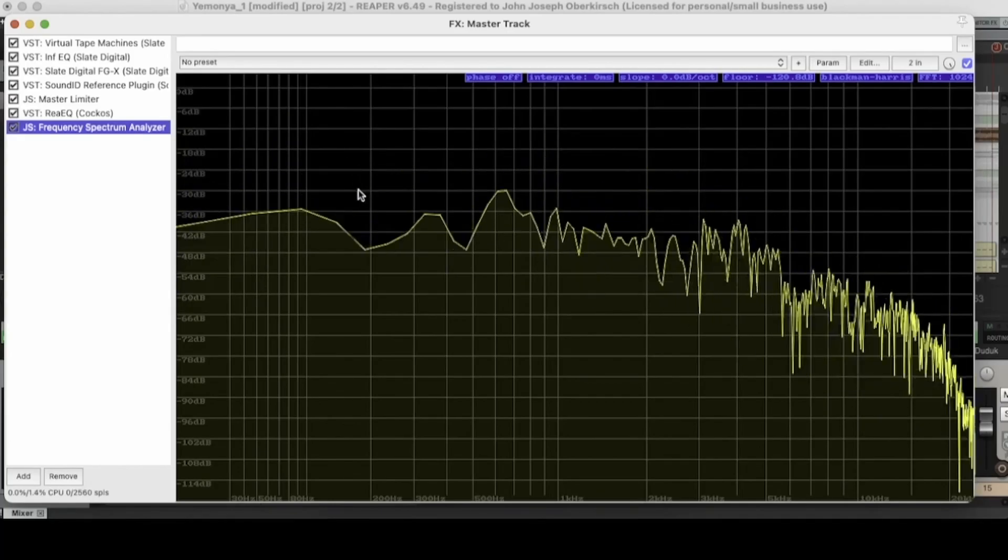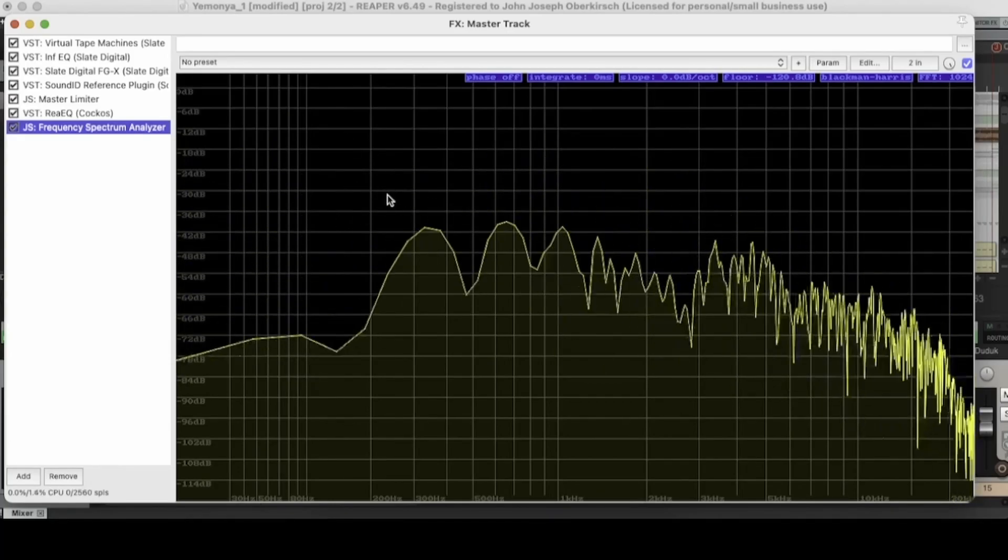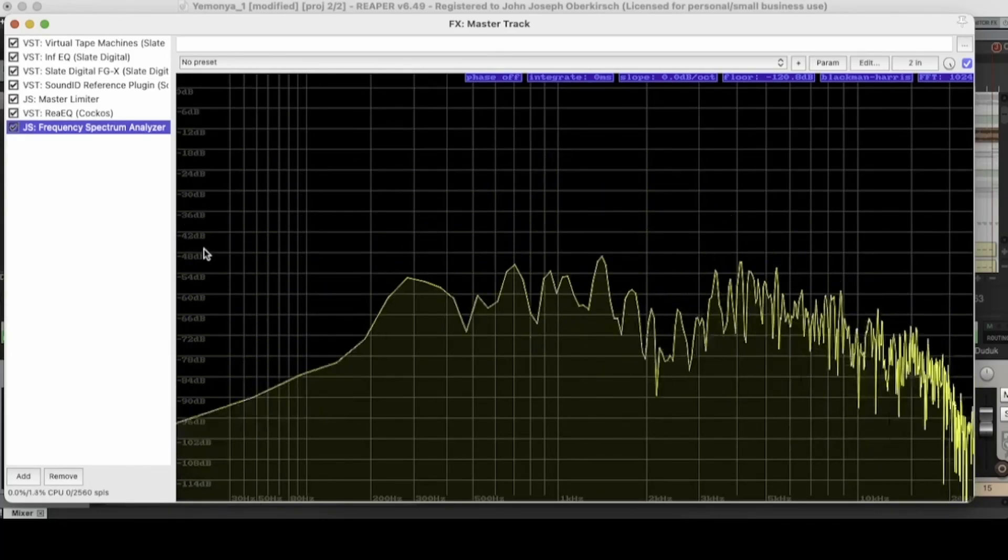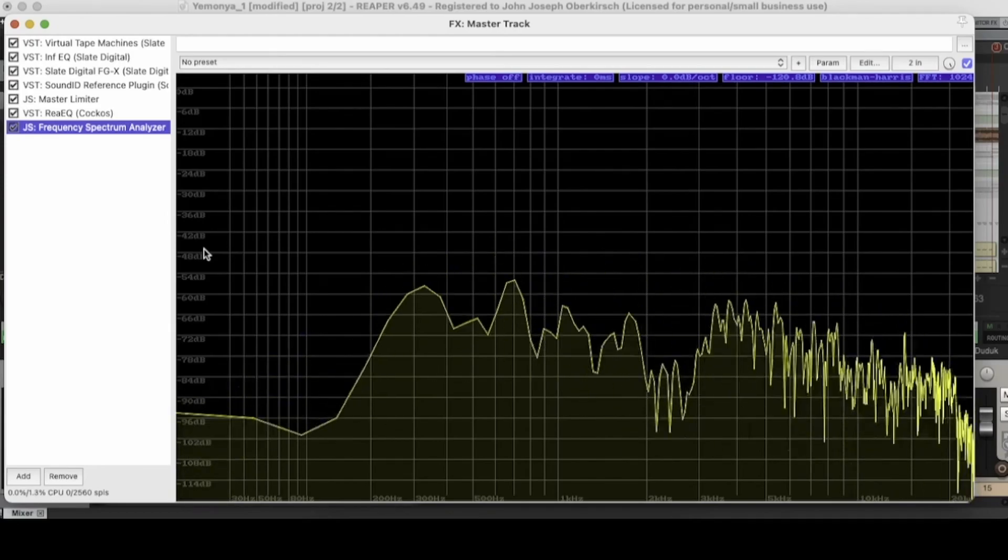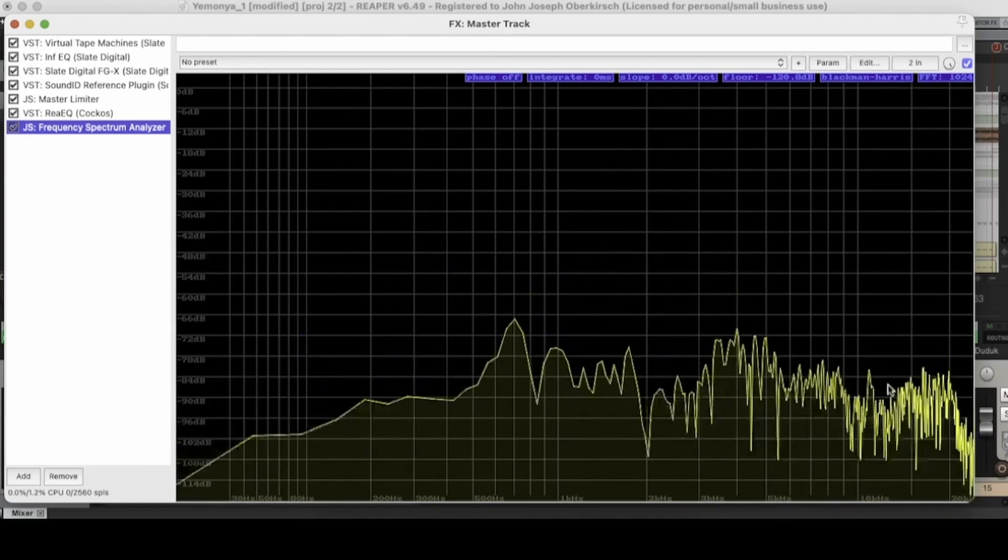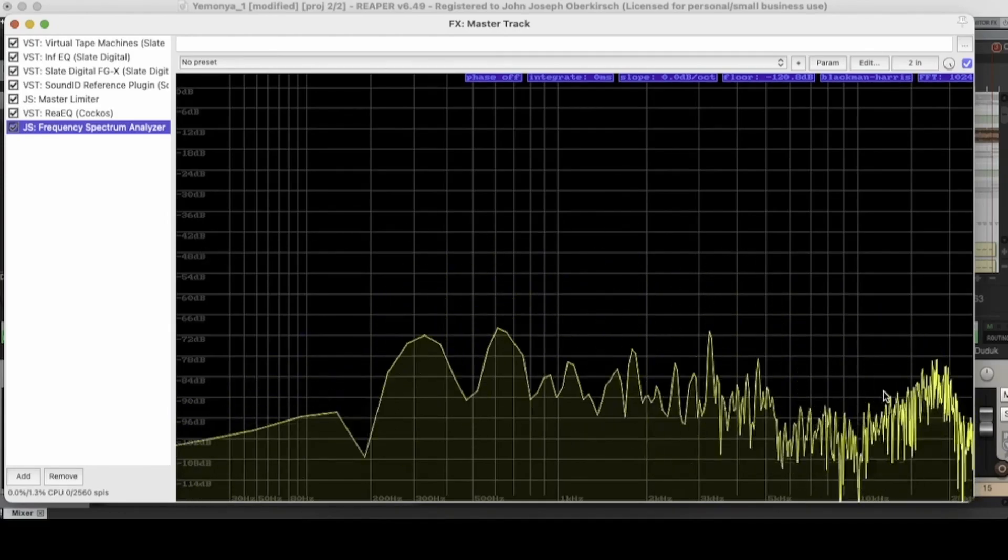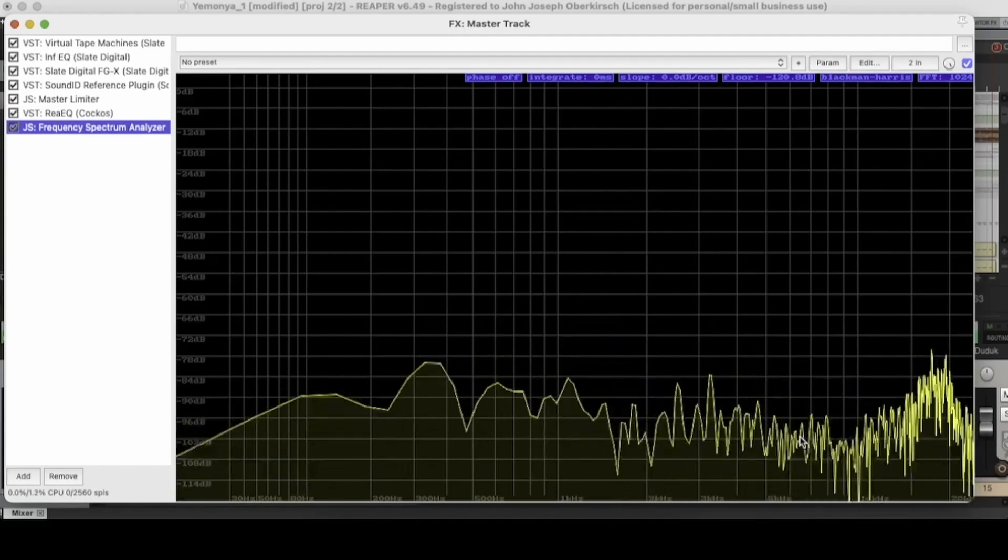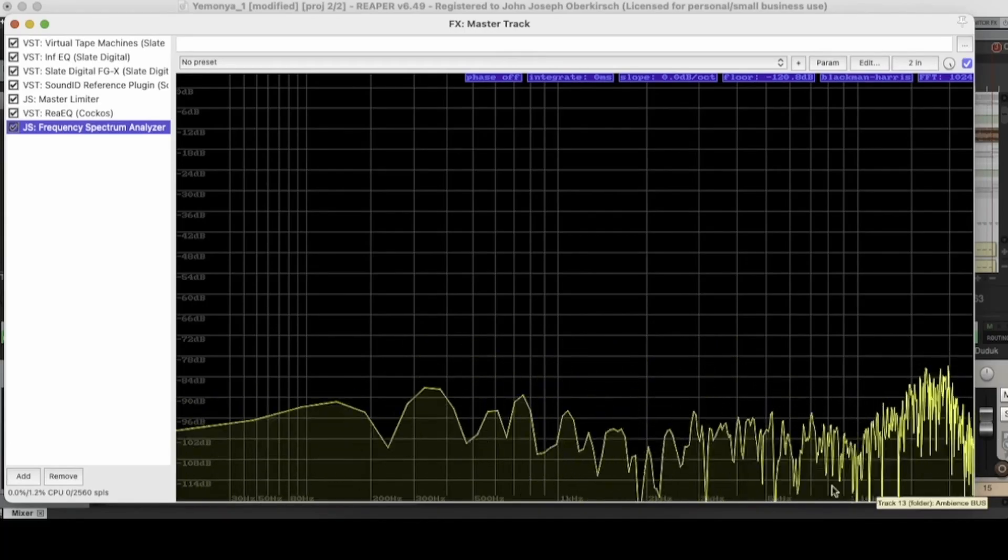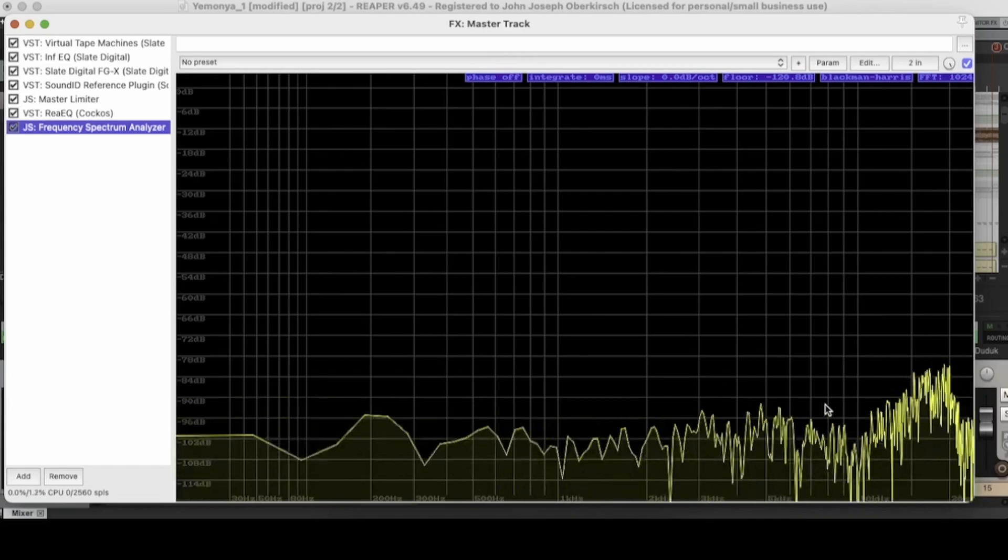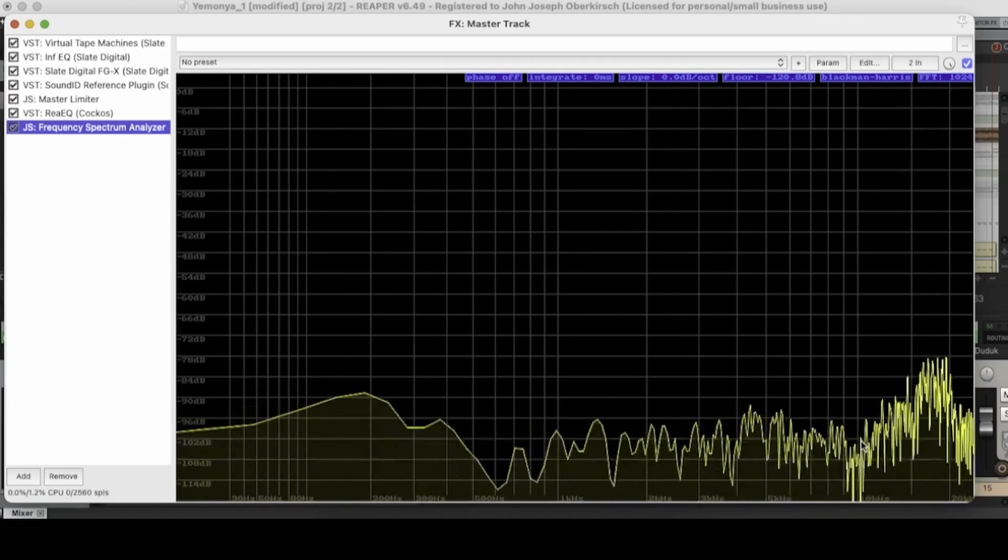some of the things that I noticed are I have a lot of buildup in the low end. This artist was definitely looking for a lot of bass, but I might have to go through and cut a little bit of the lows, maybe from the 20 to 50 Hertz range. And then I'm also noticing that I have quite a bit of air in my track. You can even while the track is paused, you can notice it bouncing around right here.